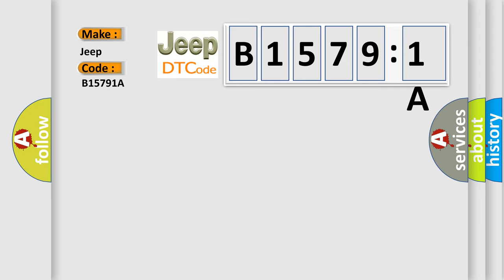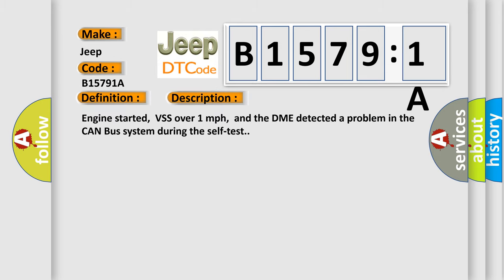The basic definition is CAN bus error. And now this is a short description of this DTC code: Engine started, VSS over one mile per hour, and the DME detected a problem in the CAN bus system during the self-test.